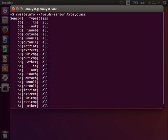RwSiteInfo prints information from the silk.conf site configuration file. For example, here I'm looking at the sensors, types, and classes available in my Silk installation.